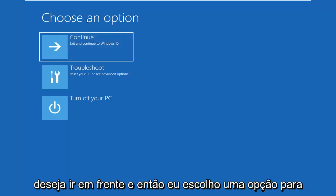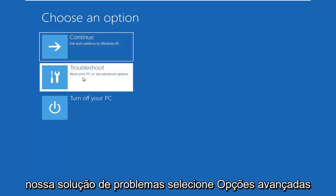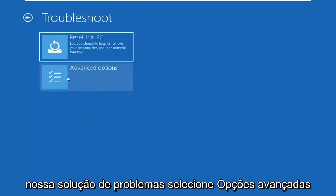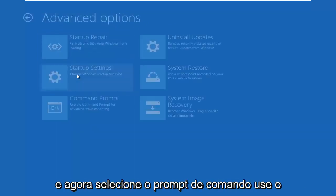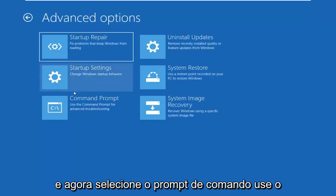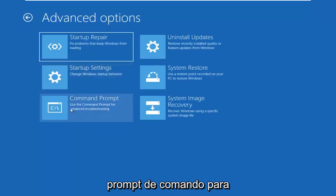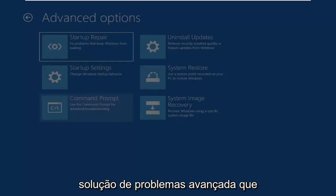And that should load very similar looking options here. So you want to go ahead and select Choose an Option, select Troubleshoot, select Advanced Options, and now select Command Prompt. Use the Command Prompt for Advanced Troubleshooting.